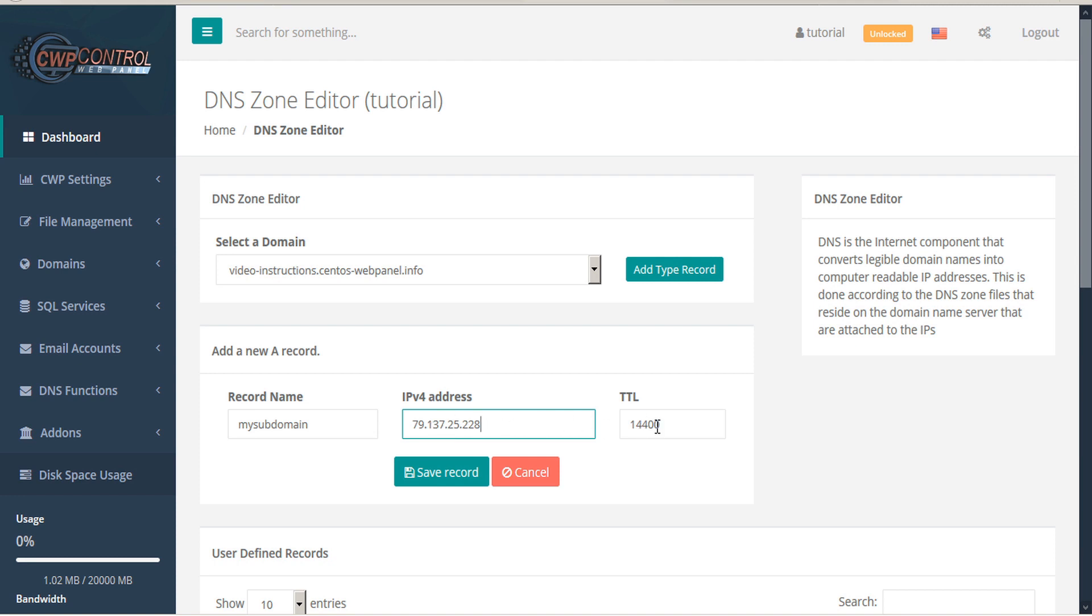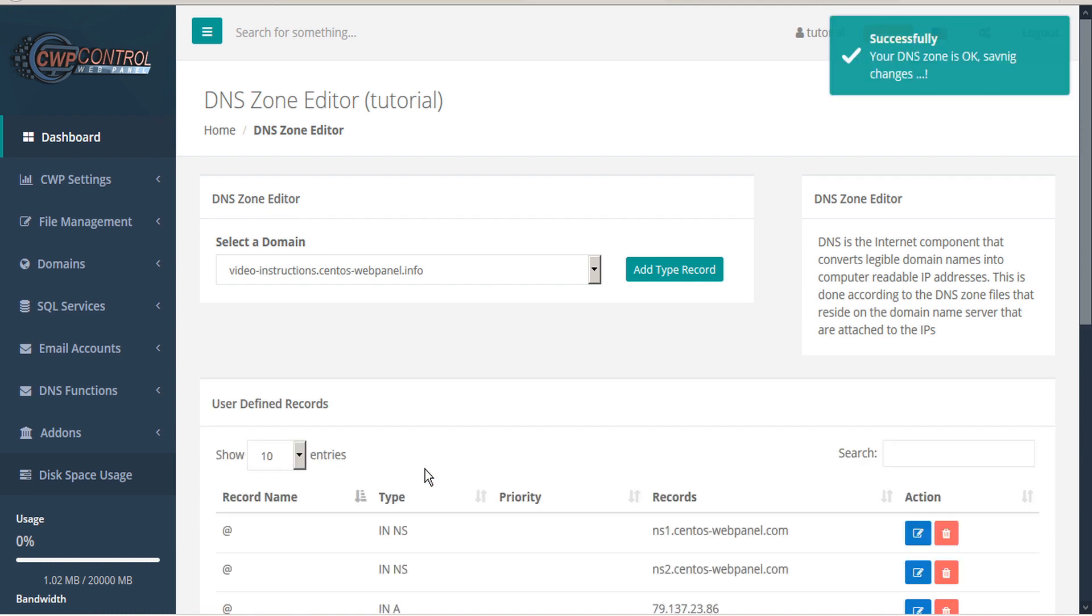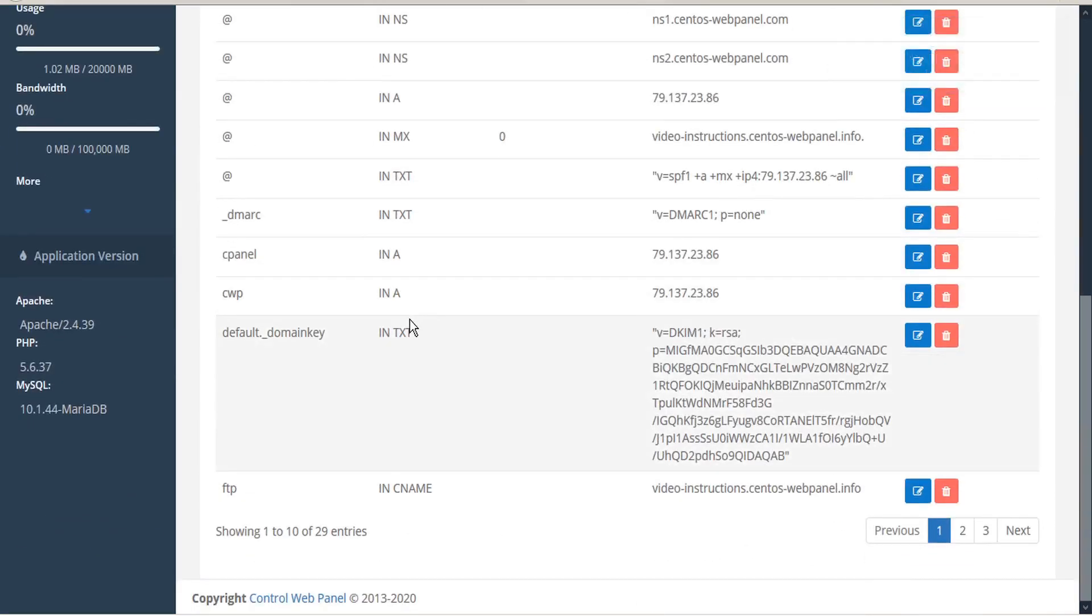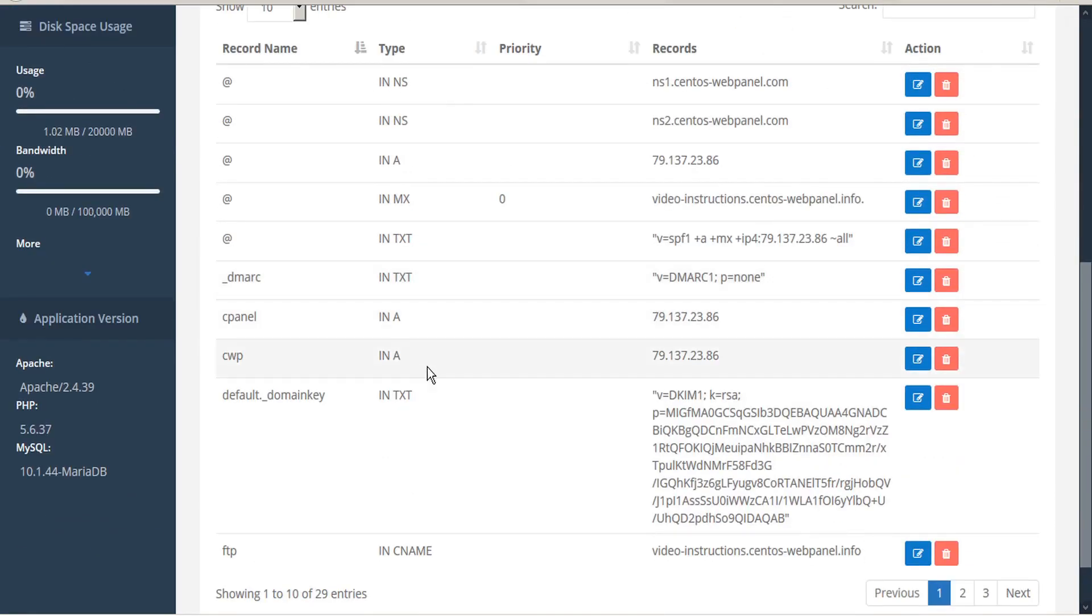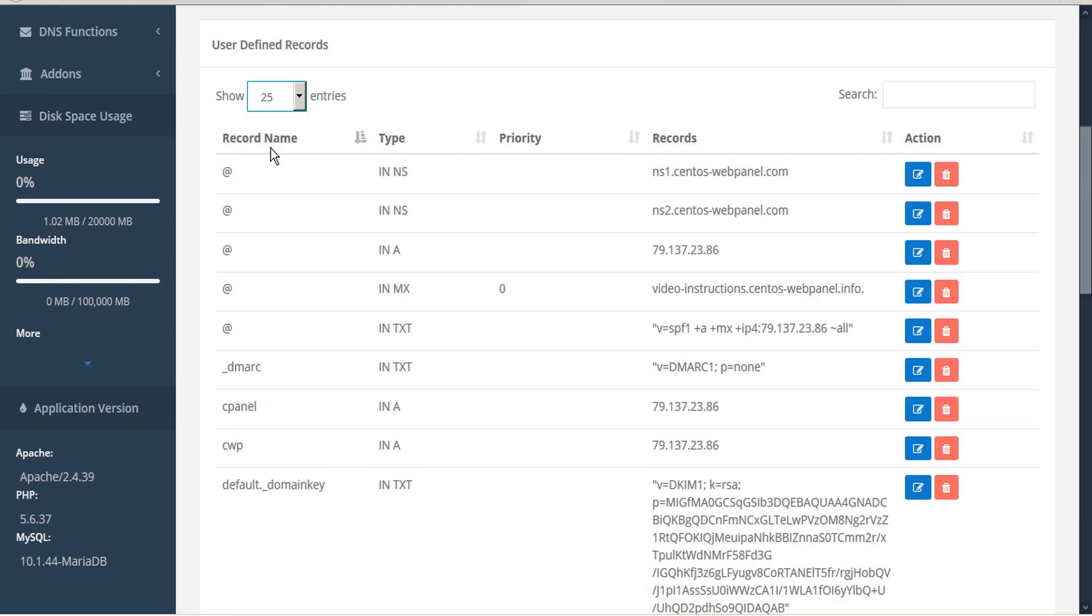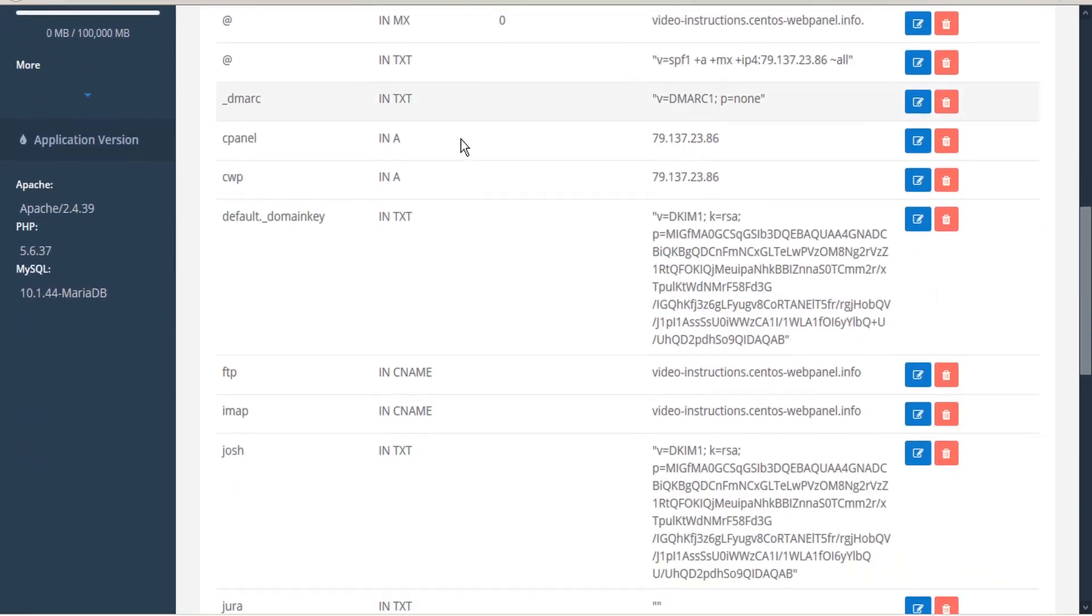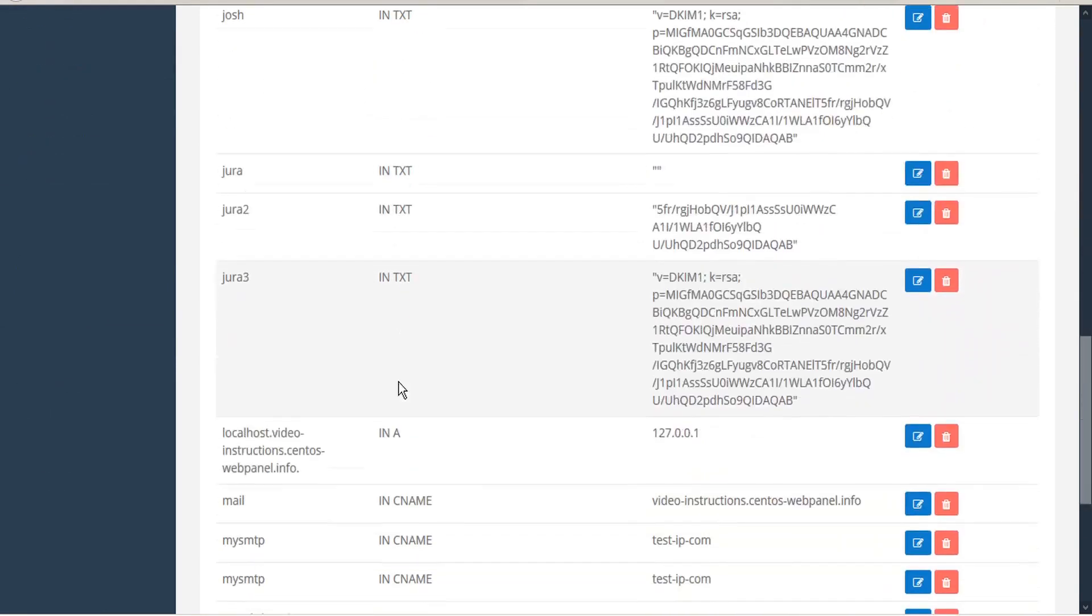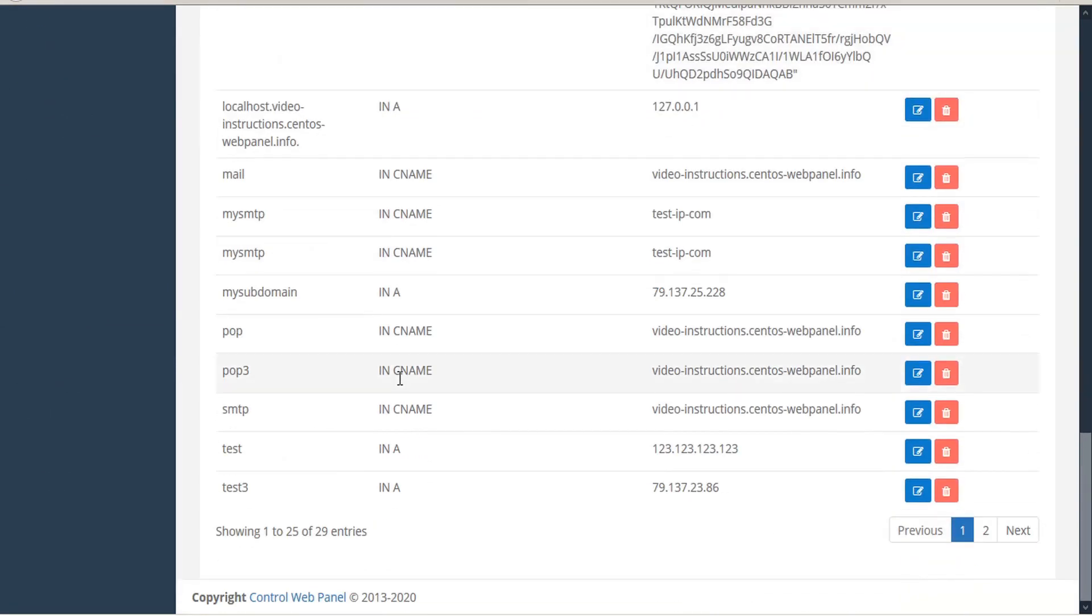And the TTL is fine, so we'll go ahead and save this record. And we get the success dialog. If we scroll down, we can see this record isn't on the list, but we're only seeing the top 10 entries here. So let's expand our table to 25 entries. Now we'll scroll down and we'll see our new A record that we just added.